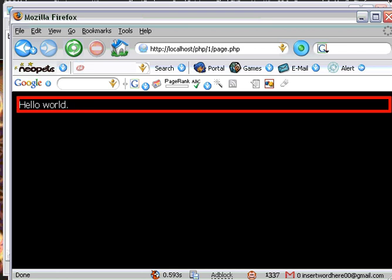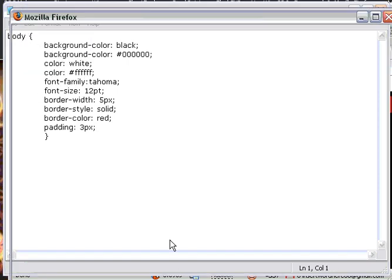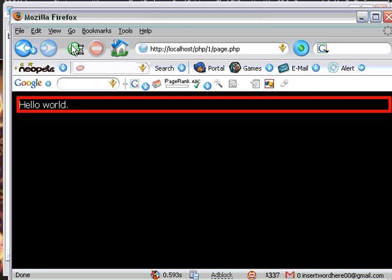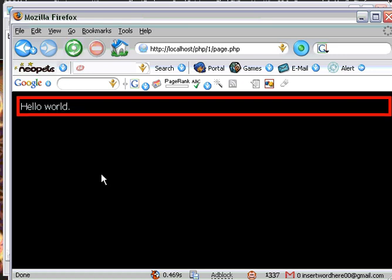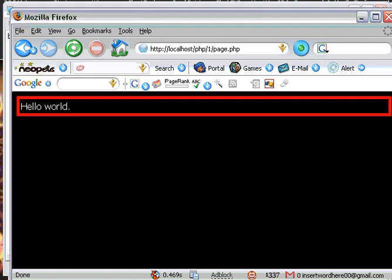We can also add padding. So type padding: 3px, which will push 3 pixels away from each side — so it's not all pushed together. There are numerous things you can do with cascading style sheets, but for now I'm just going to show you this stuff. Voila, you've successfully created this.